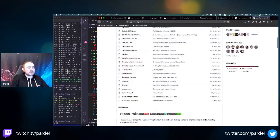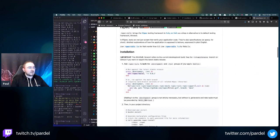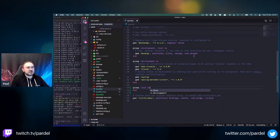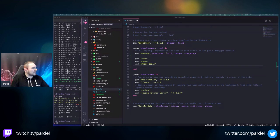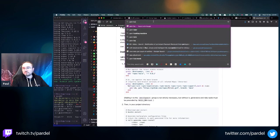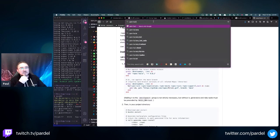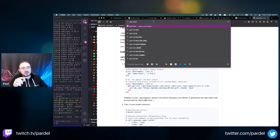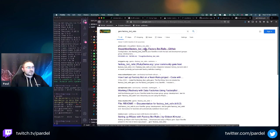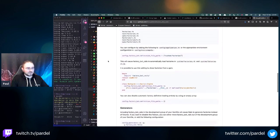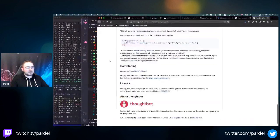I'll add rspec-rails to the test group. Also adding factory_bot_rails - used to be called factory_girl. This allows you to have factories for your models - you define files that let you load objects on the fly, similar to mock objects but more like data used to create new objects.